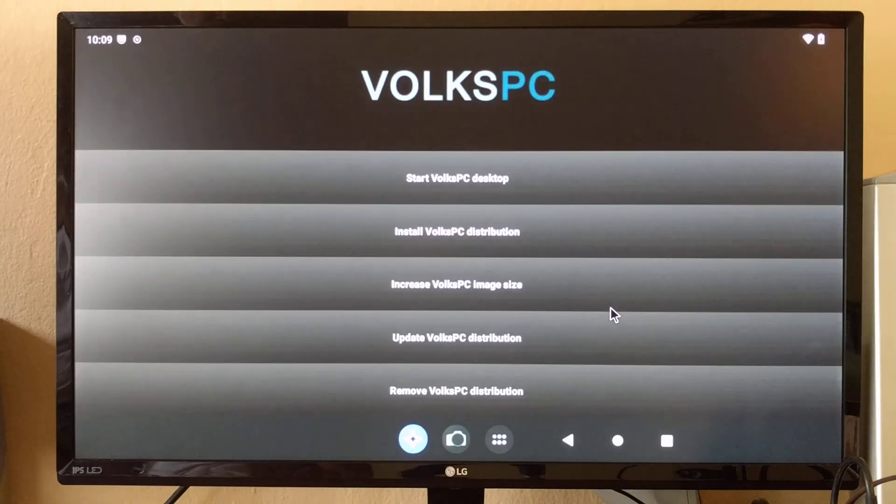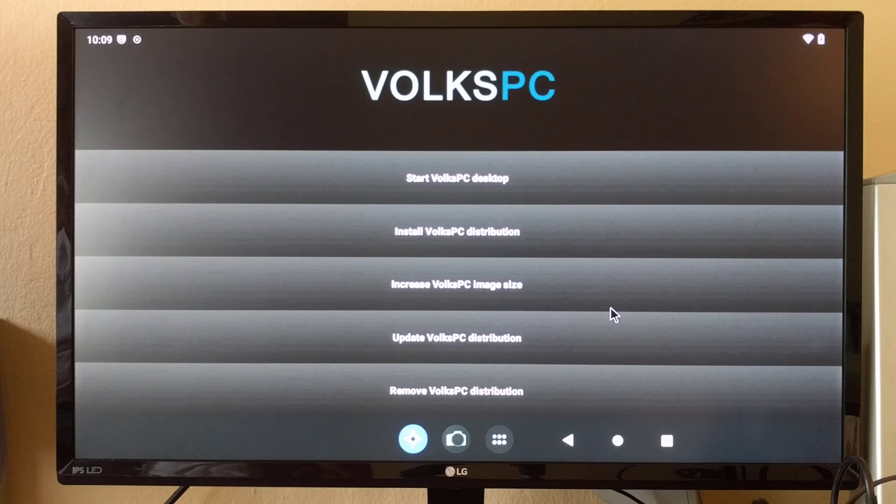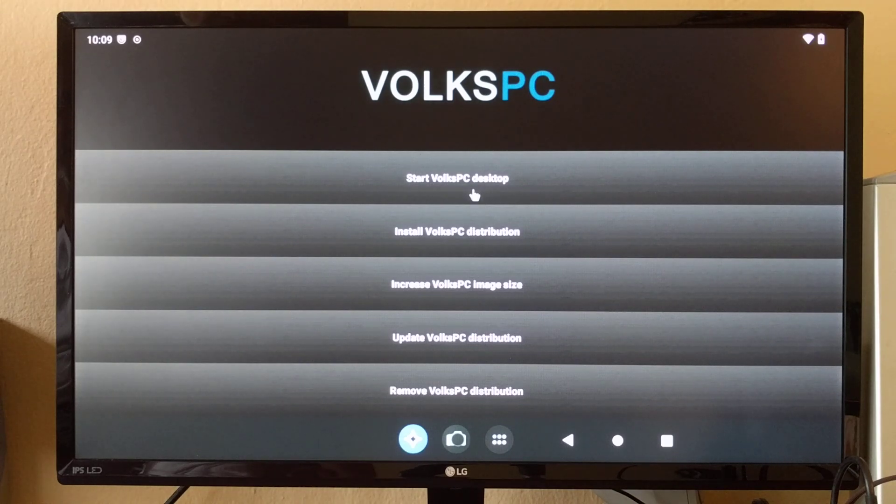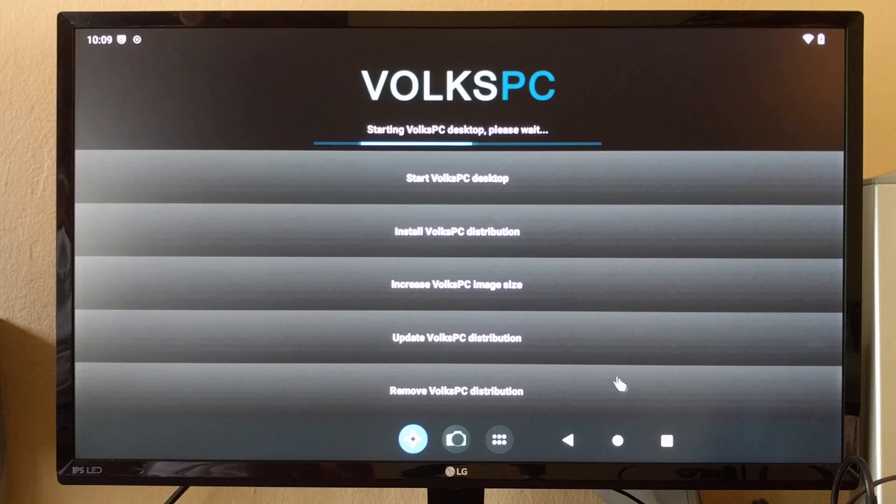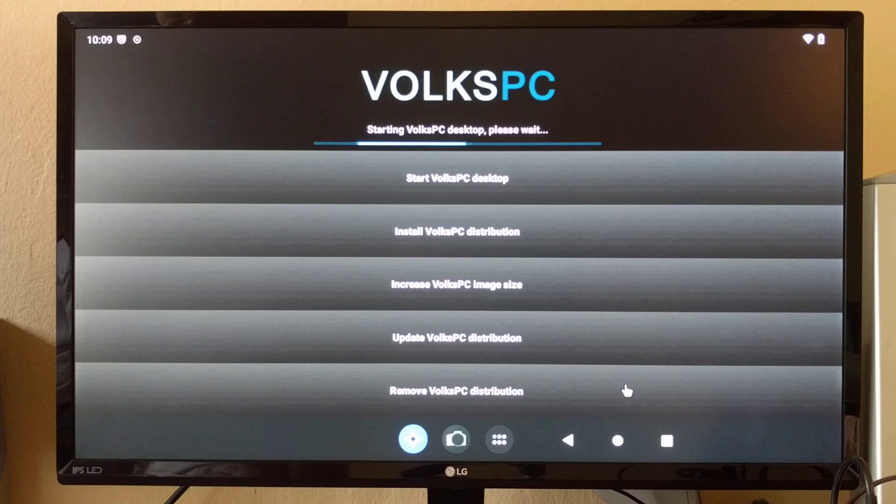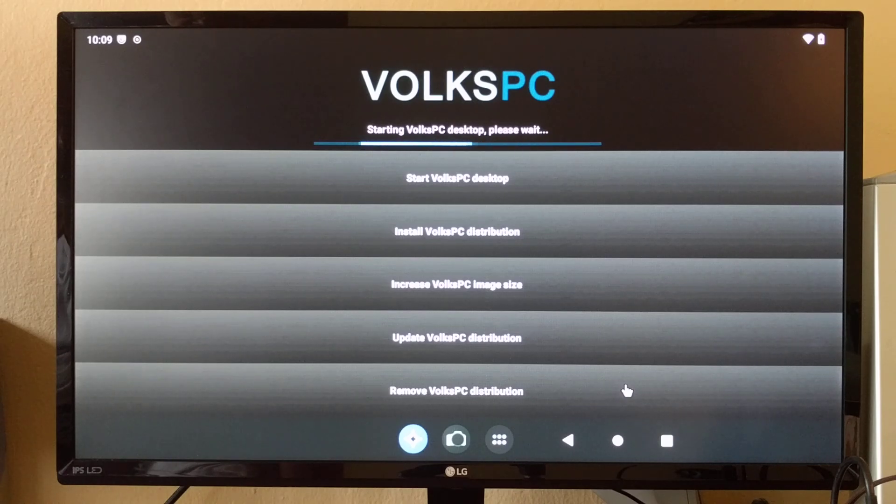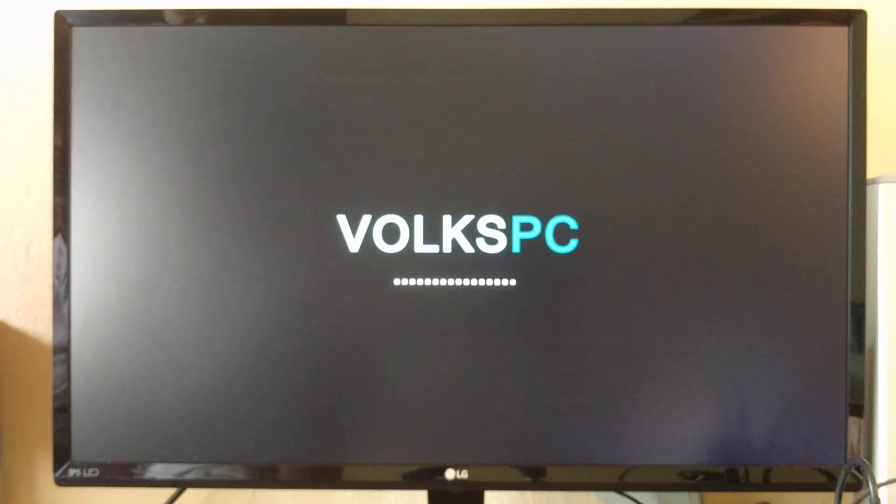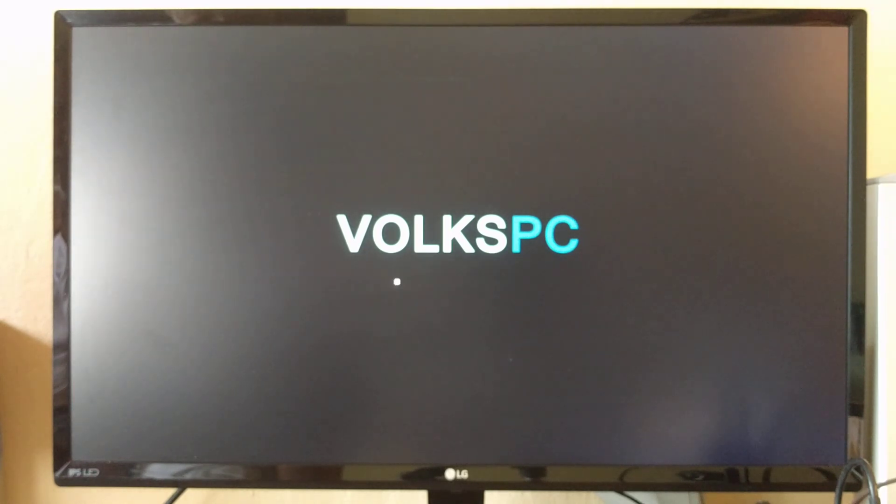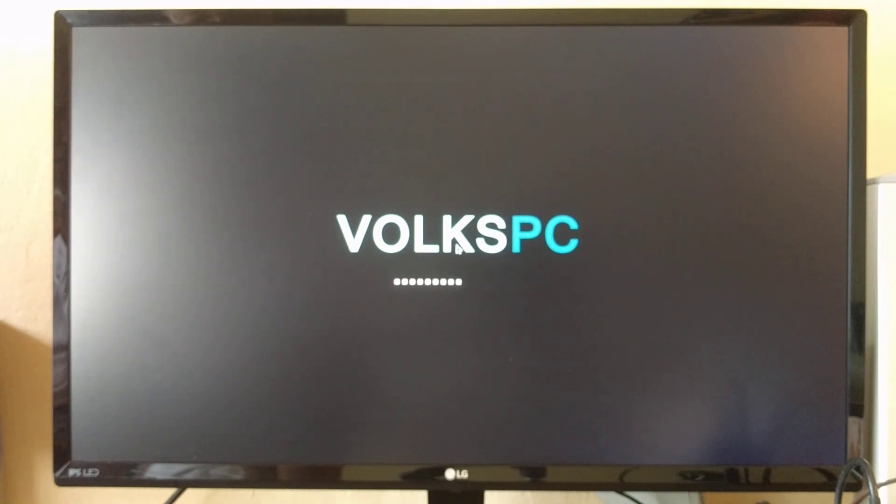I've already installed VoksPC distribution on this device. Let me start it. So it's right now booting up the Linux desktop.